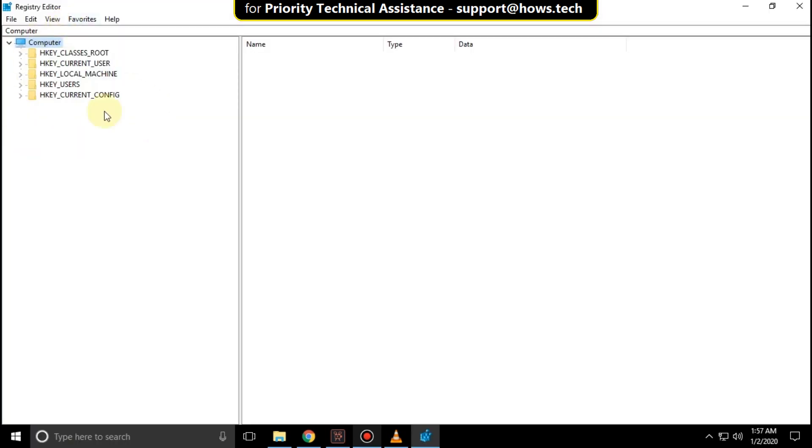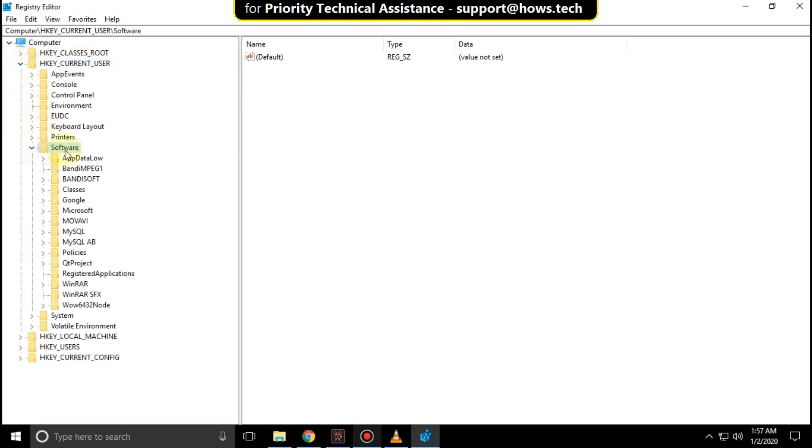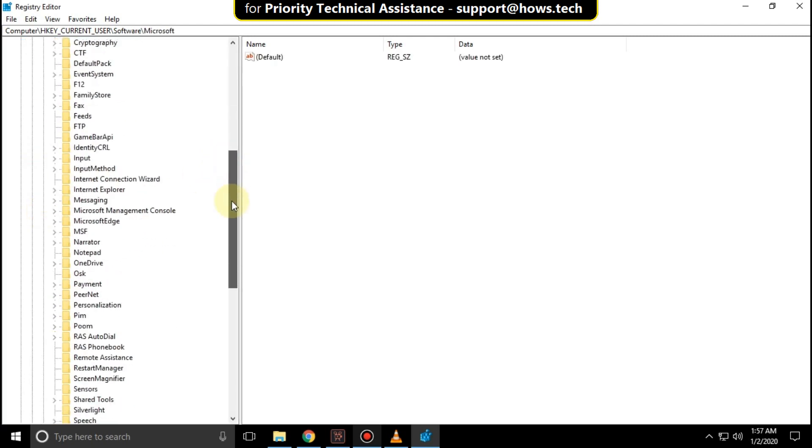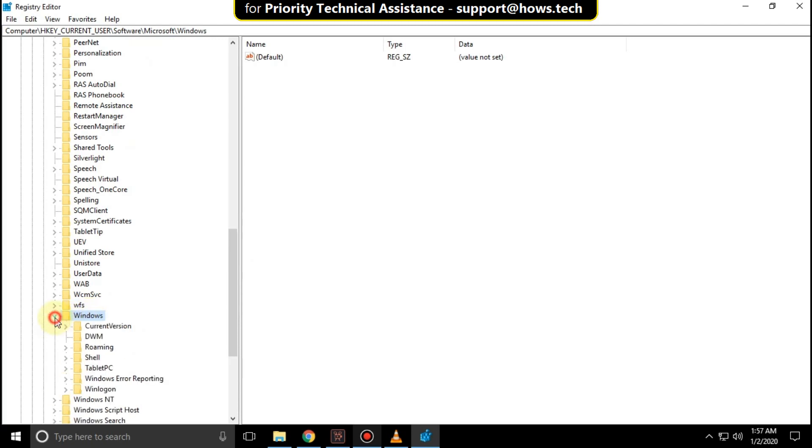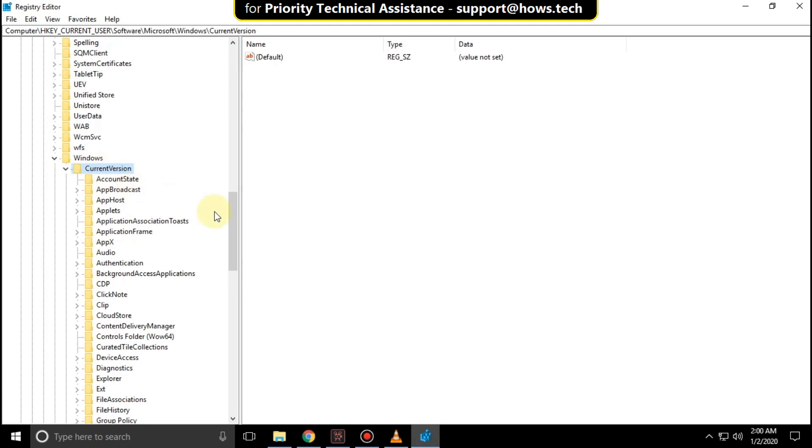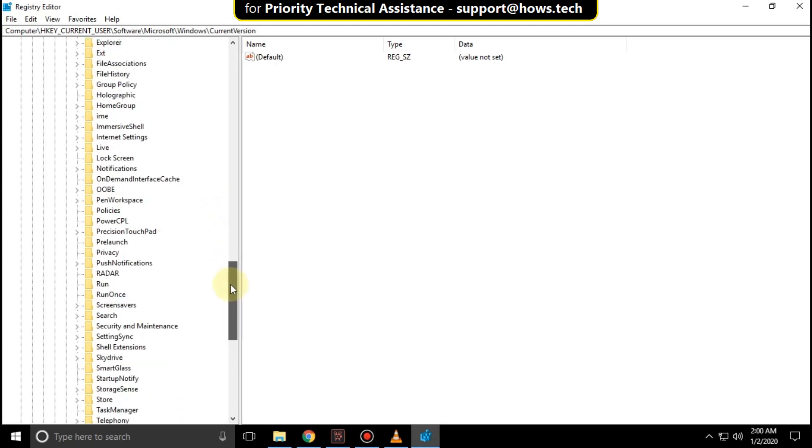It will open Registry Editor. Then expand HKEY_CURRENT_USER, then expand the Software folder. Now expand Microsoft. Scroll down and expand the Windows folder, then expand Current Version. Again scroll down and click on Run.